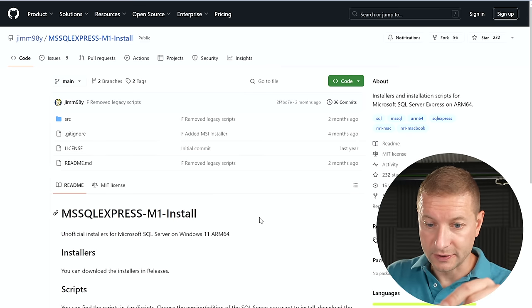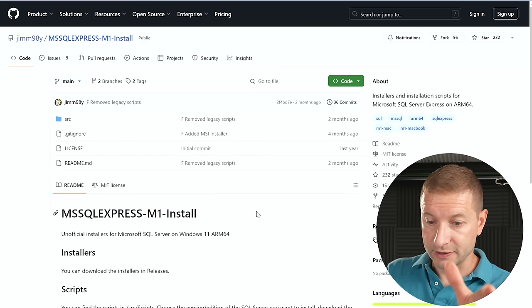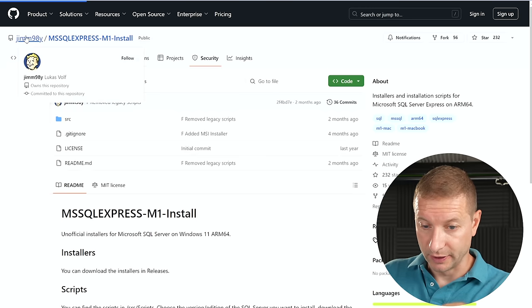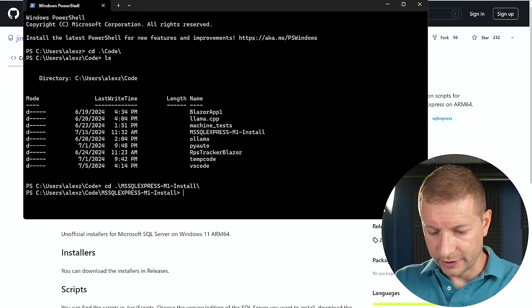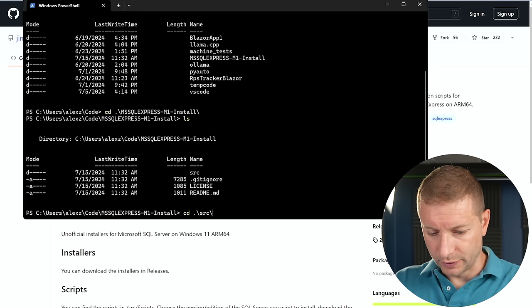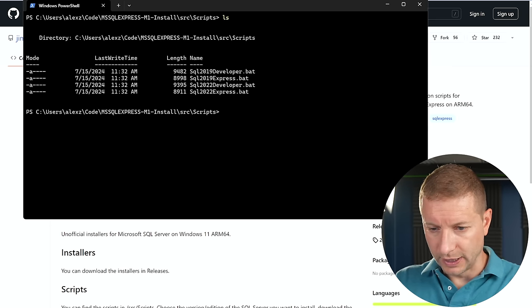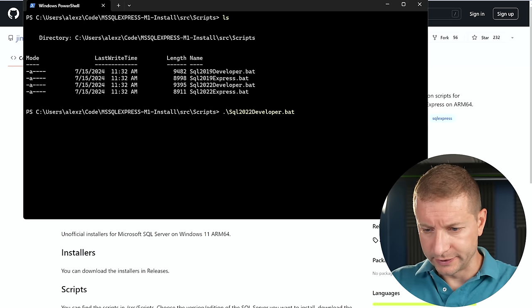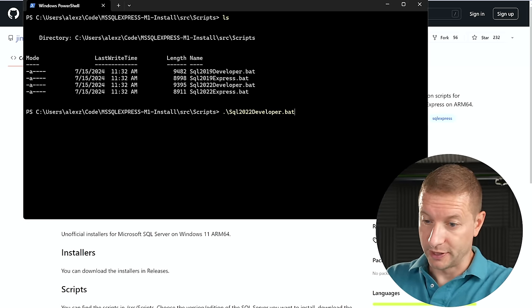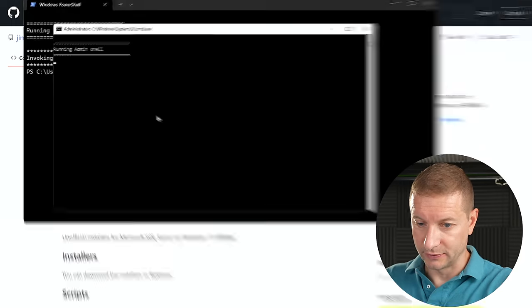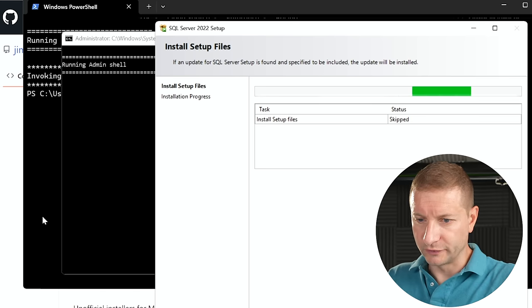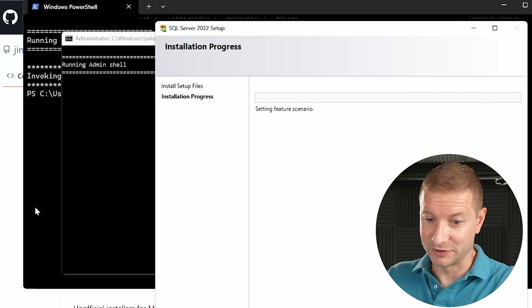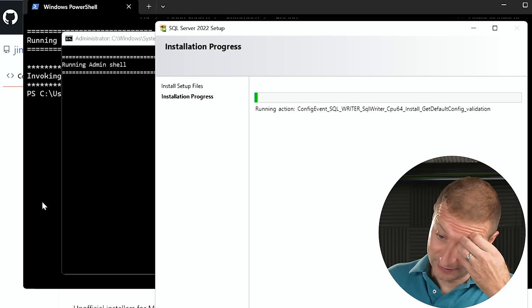For this, there is a pretty recent GitHub repository with some scripts by this person right here, Lucas Wolf. So I've cloned that repository and it's got the source and then scripts directory and we've got a batch file. Let's run that one. I want this one, SQL 2022 developer. Here goes nothing. Do you want to allow this app to make changes? Yes. Running admin shell. Okay. Preparing SQL Server setup. Okay. I've been here before. I've tried running SQL Server setup on an ARM base machine and I failed.